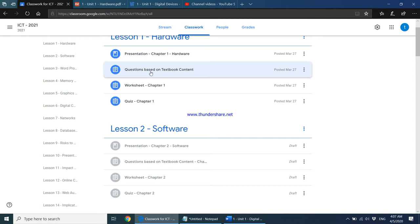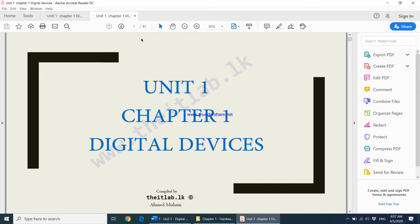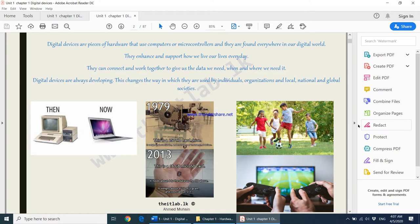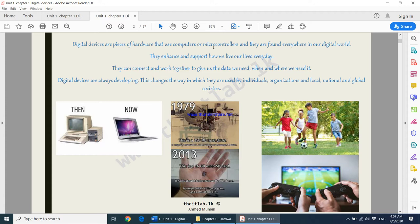Moving on to our lesson: chapter one. The first slide says that digital devices are pieces of hardware that use computers or microcontrollers, and they are found everywhere in our digital world. They enhance and support how we live our lives every day. Today, almost everything you try to do is done with the use of a computer in some way or another.